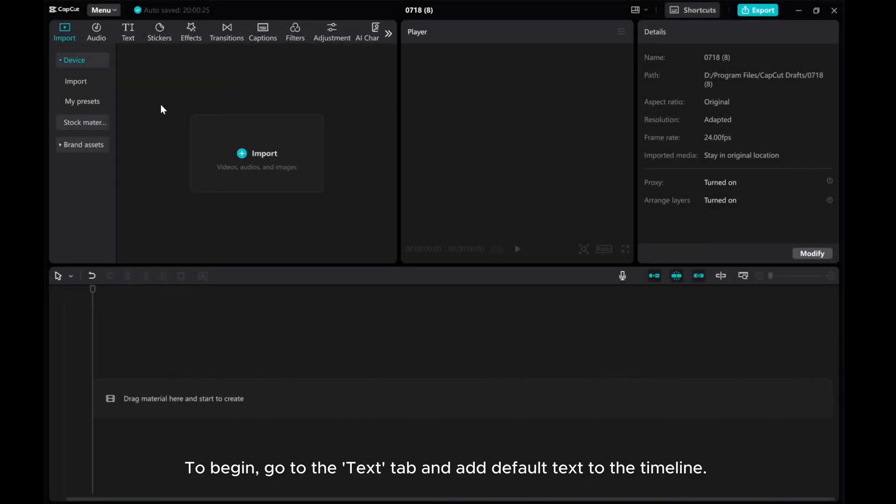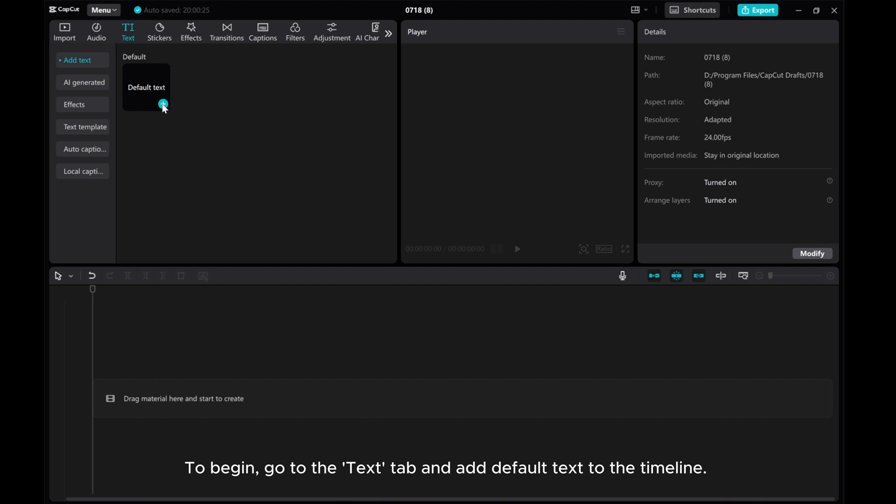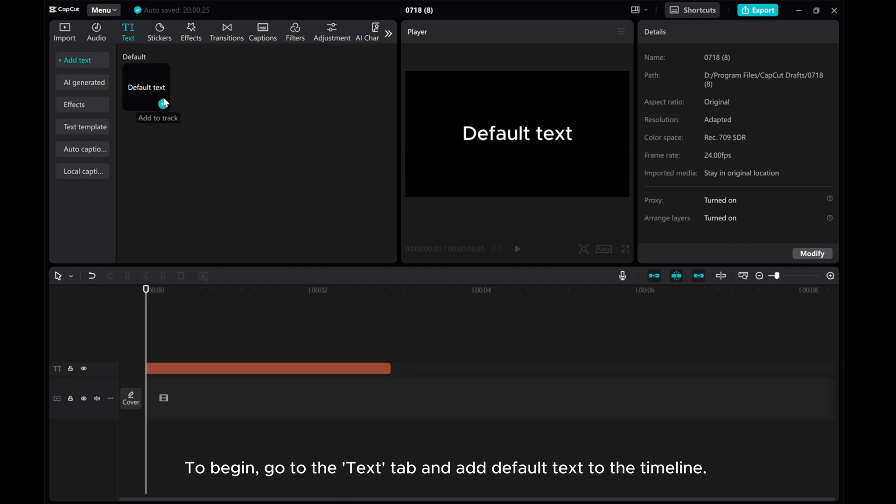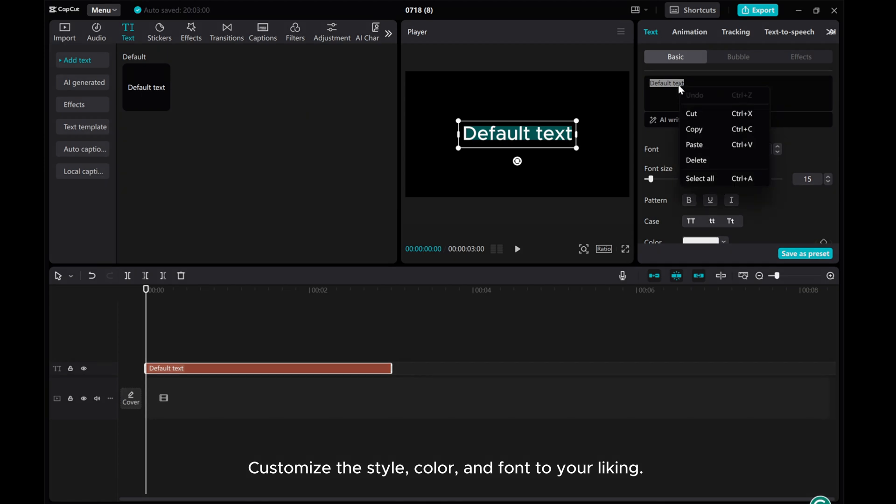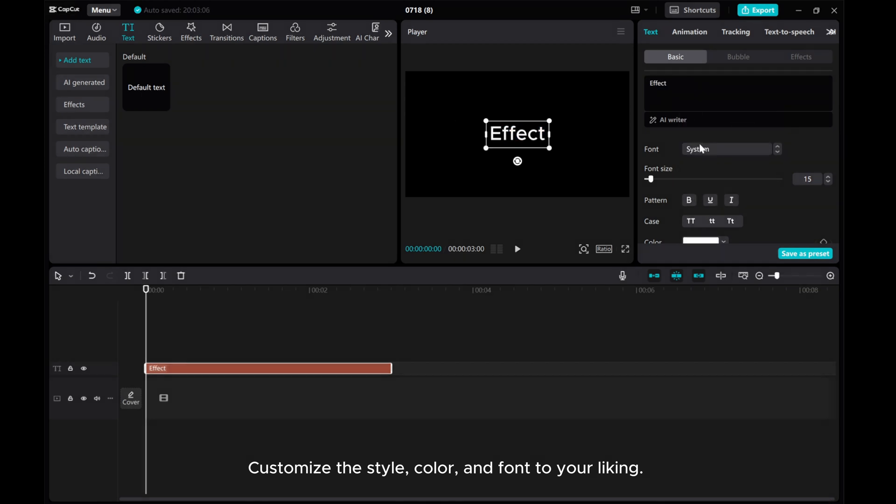To begin, go to the Text tab and add default text to the timeline. Customize the style, color, and font to your liking.